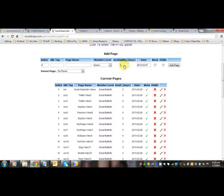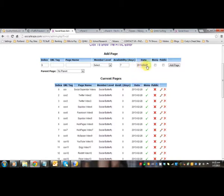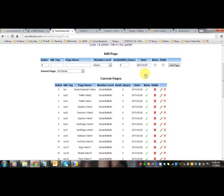Availability in days means are you going to drip feed this? Do you want them to see the parent directory first and then a week later see the second one? So then when you set up the second one, you're going to go seven days after they join. If you want them to have them all now, you just leave it zero. When you do seven days, then the date in here is the date that would be today's date, or a date that you want it to start showing.